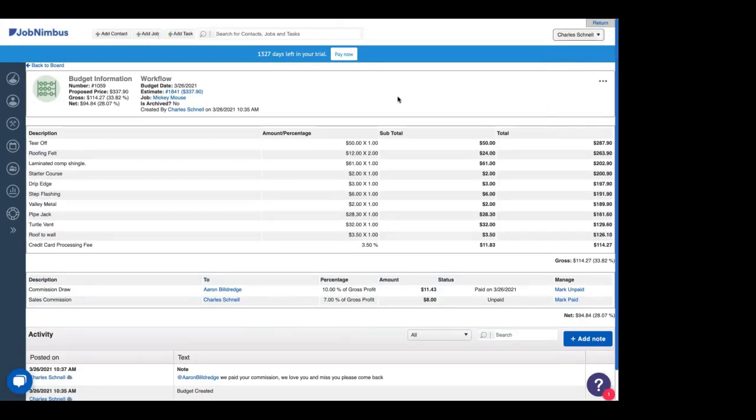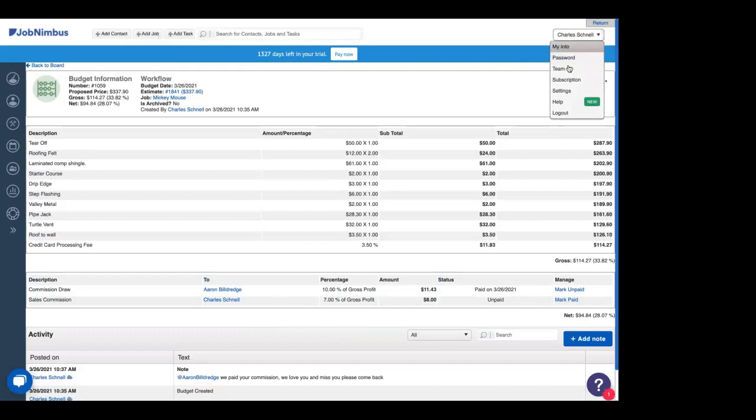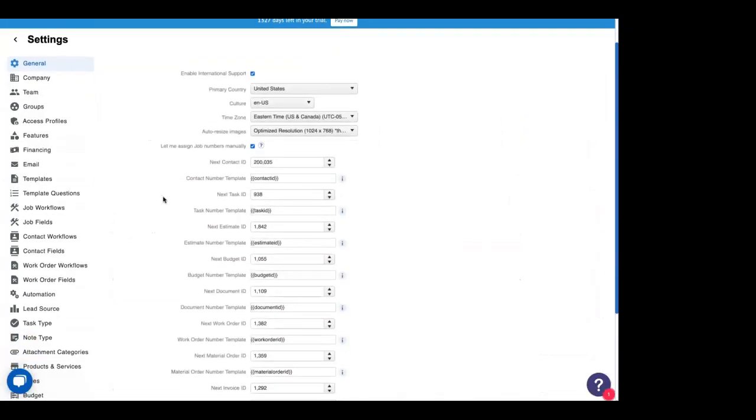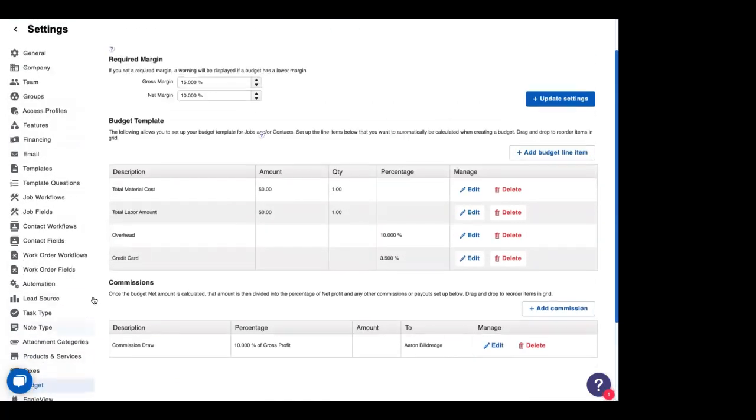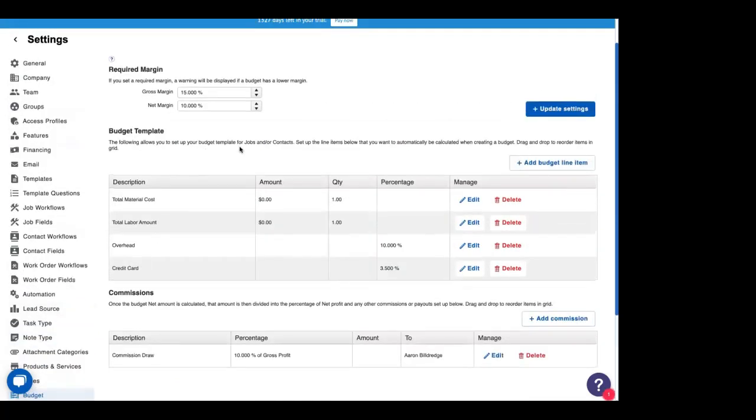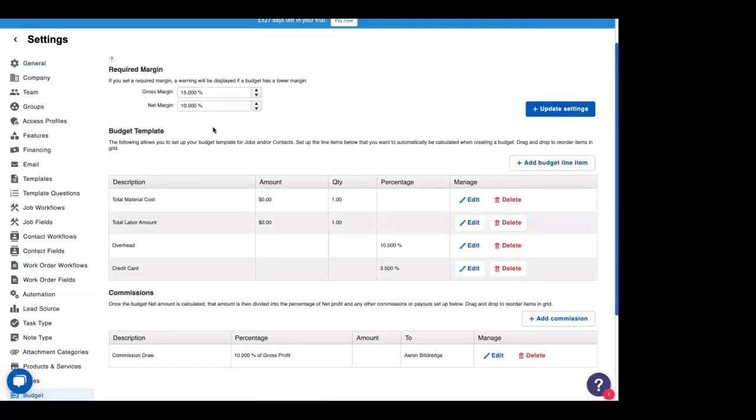Now, maybe you don't use estimates in JobNimbus, or you'd prefer not to use estimates for your budget. We have another way that you can do this that will populate your line items pretty simply. If we head into our settings, and because we've turned on budgets, we'll have this budgets tab over here. We can take a look at a general budget template that we'll use. So up at the top is the required margin. We say we want to get 15% on our job for gross, 10% on net. That's fairly reasonable. So if we ever go below these, JobNimbus will tell us a warning.